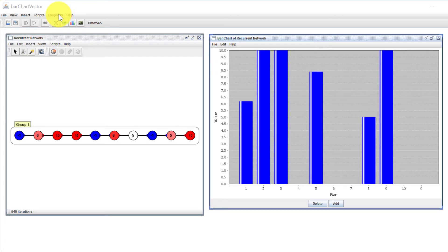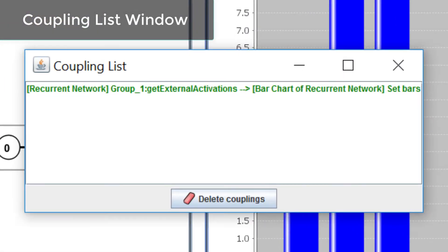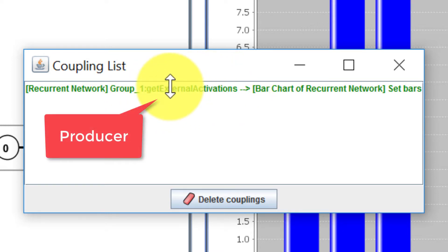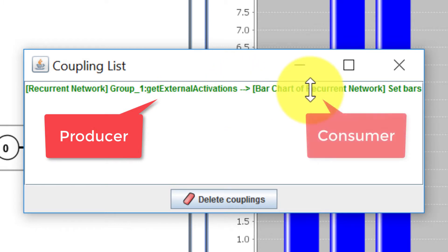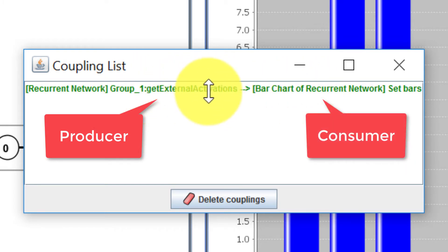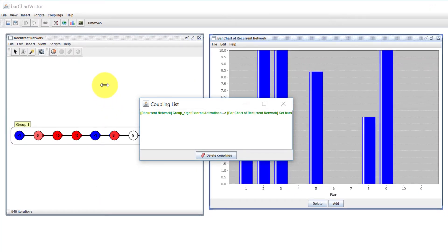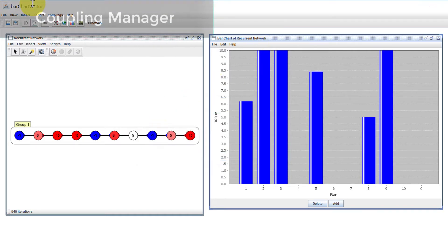To get a sense of how this works, there are a few windows you could look at. First, there's the coupling list window, which shows you a list of all the couplings in the current SimBrain workspace. Right now there is one coupling — it's got a producer on the left of this arrow and a consumer on the right. Both producers and consumers will start by saying which component they're part of, since attributes are always attached to a particular workspace component. Here the recurrent network holds the producer, and the bar chart of the network is the consumer.